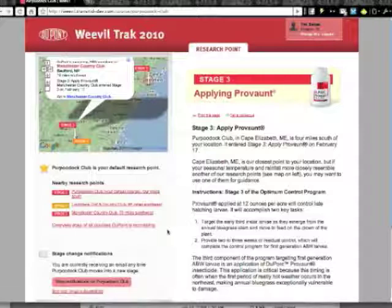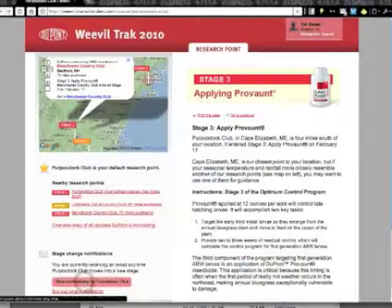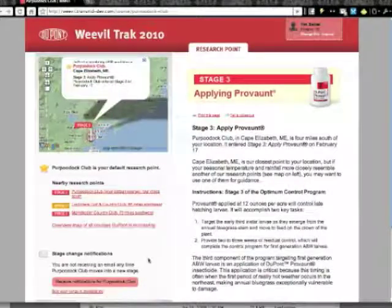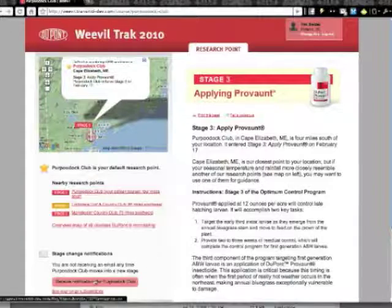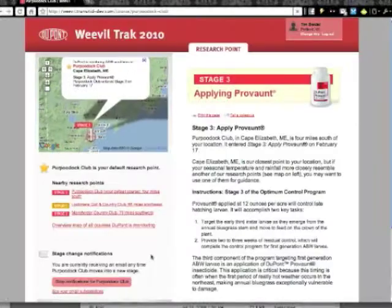I can change my notifications for Propudic Club by clicking this button. Clicking it unsubscribed me, but I can click it again and I'll be subscribed — so just that easy to subscribe to an email.